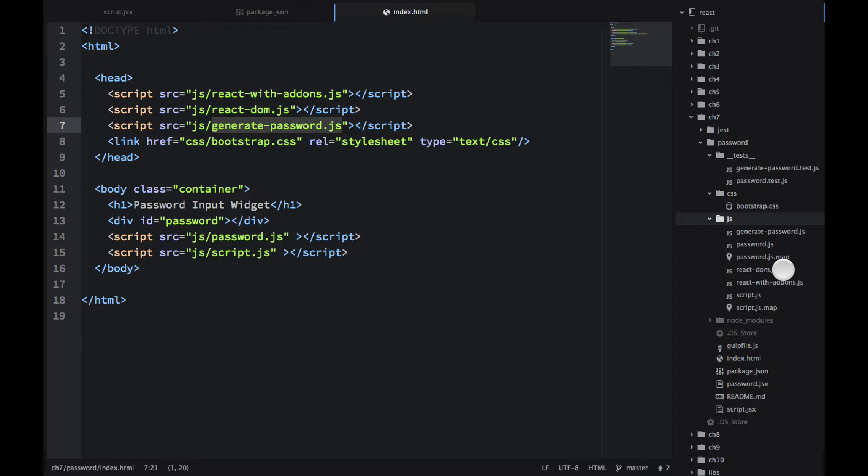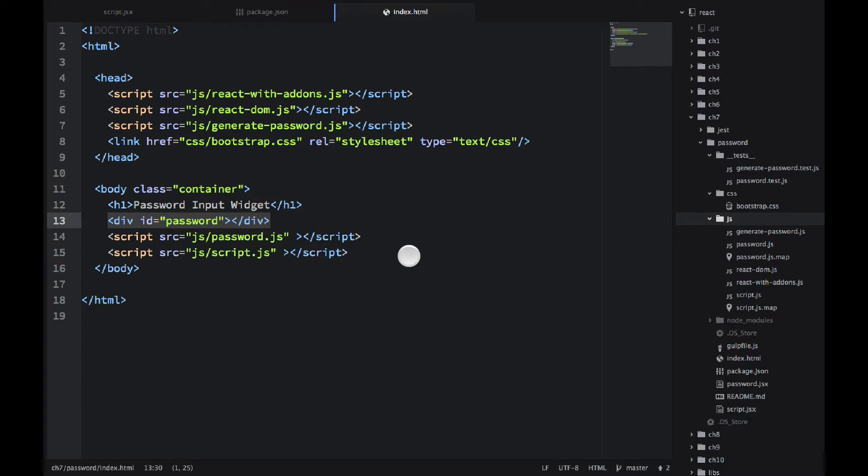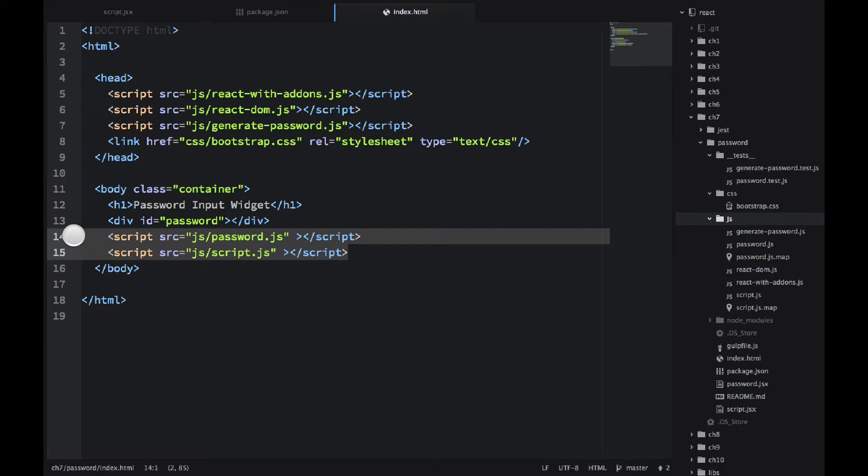So as in the previous example, just download the browser files and point to them from the index.html file. And then I have this container with ID password. And I have two includes. One is for password and one is for script.